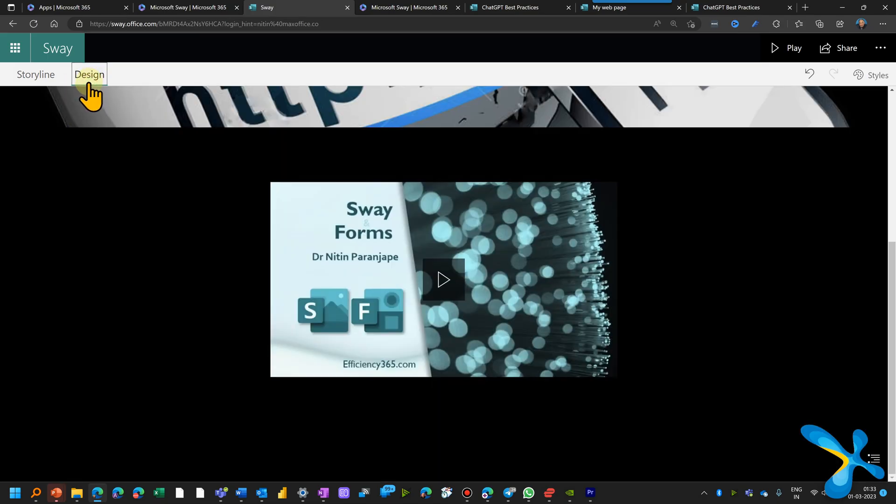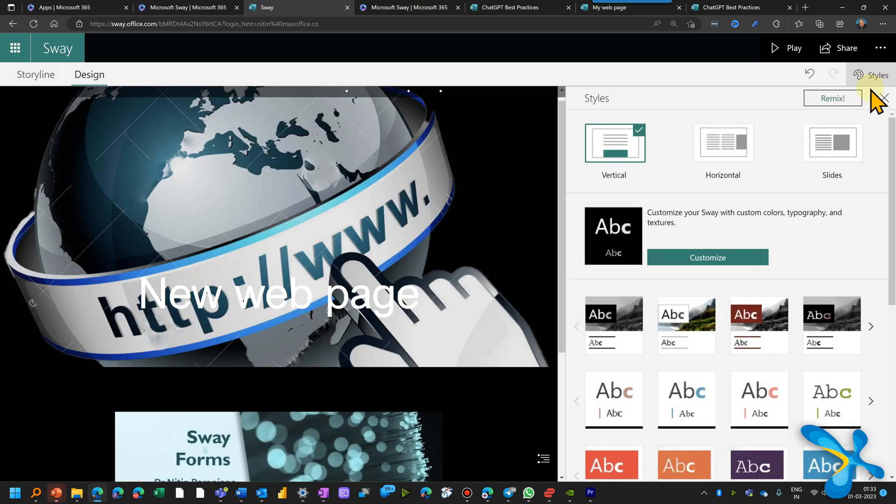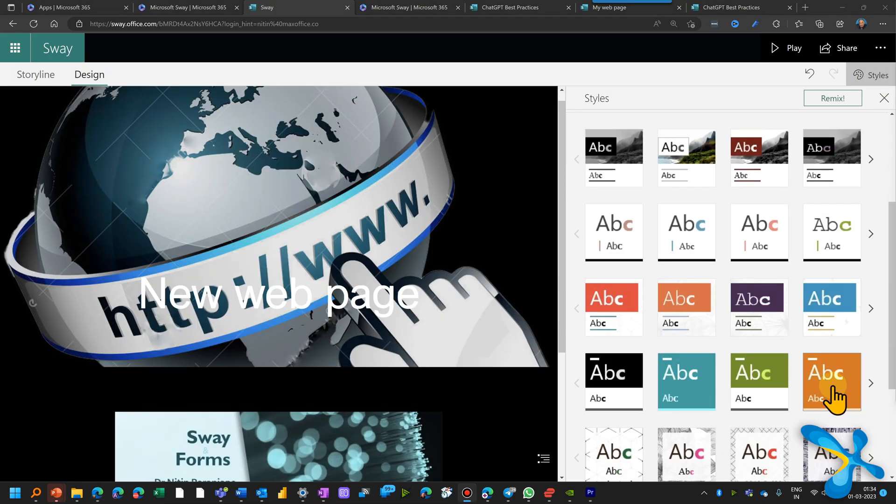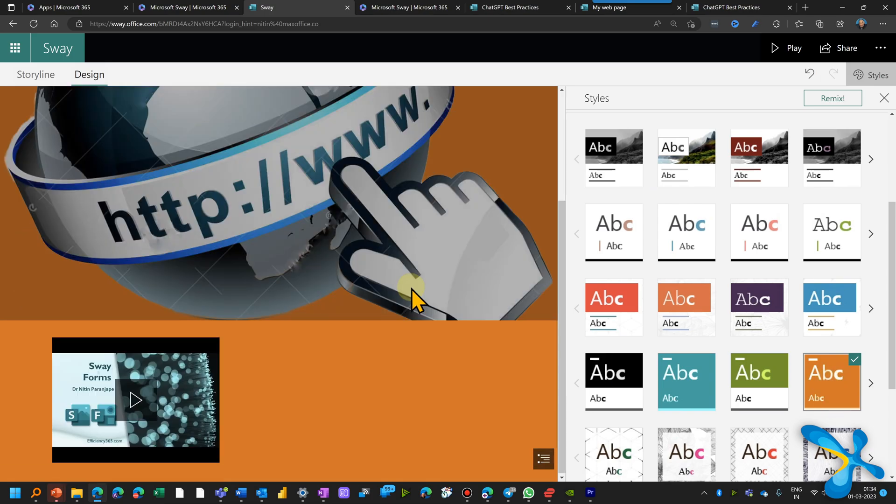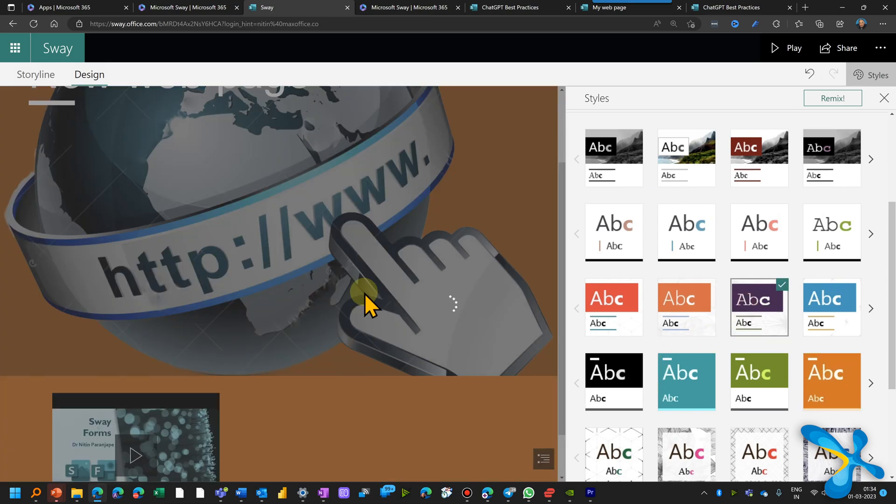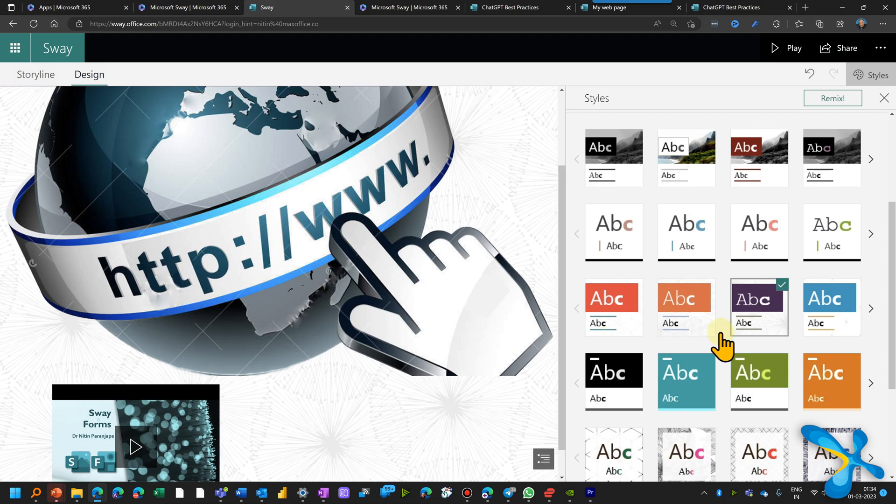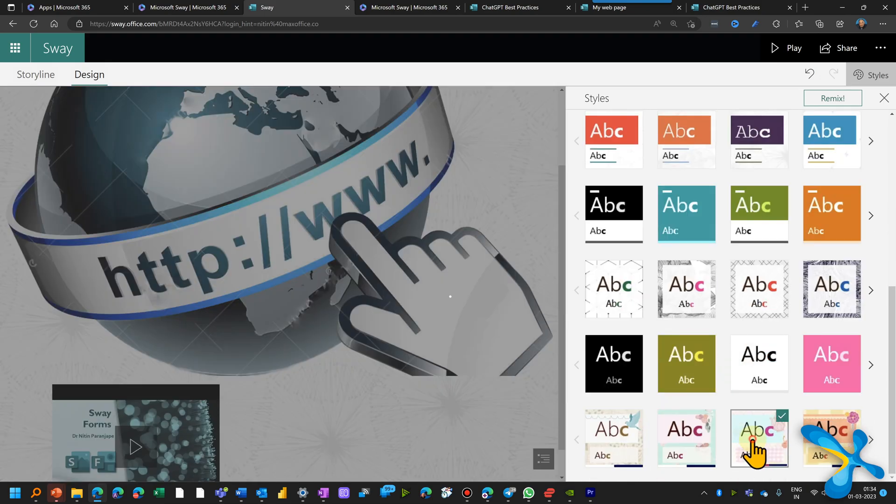Well, in design, there are multiple options available for you to choose styles. Choose the style you like. Instantly, everything is reformatted. Beautiful. You can even create your custom style based on your branding guidelines.